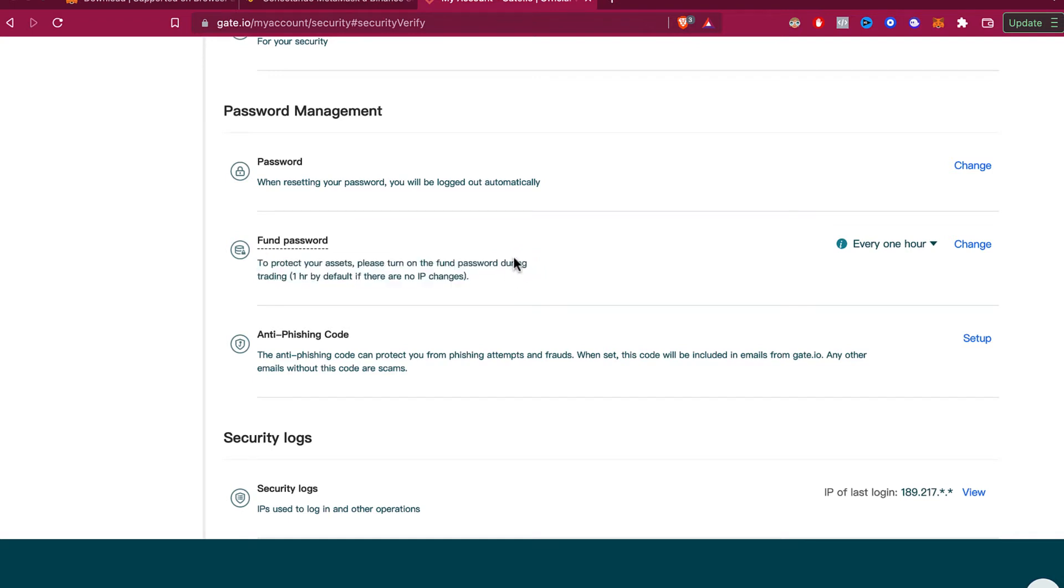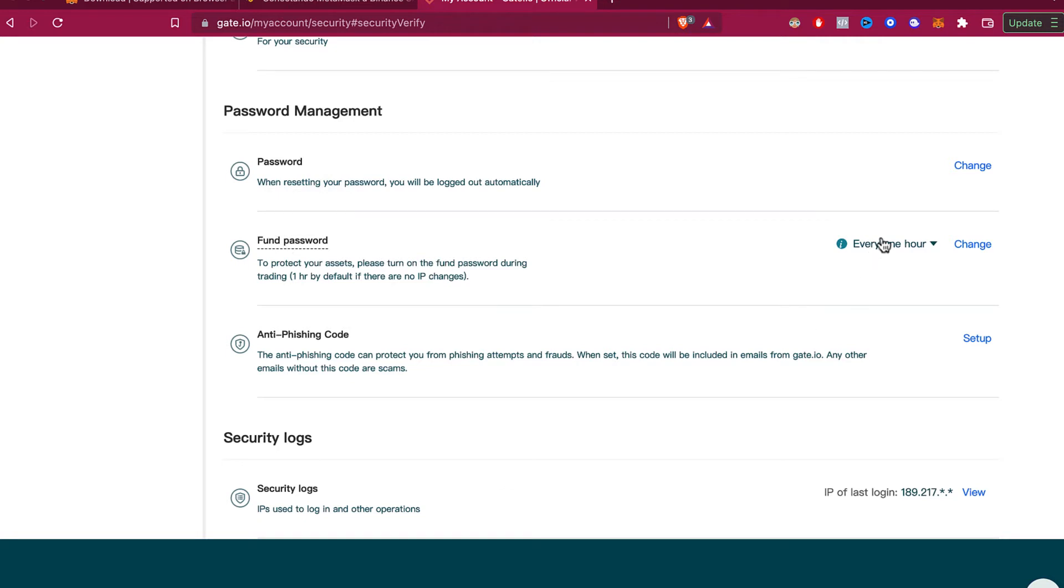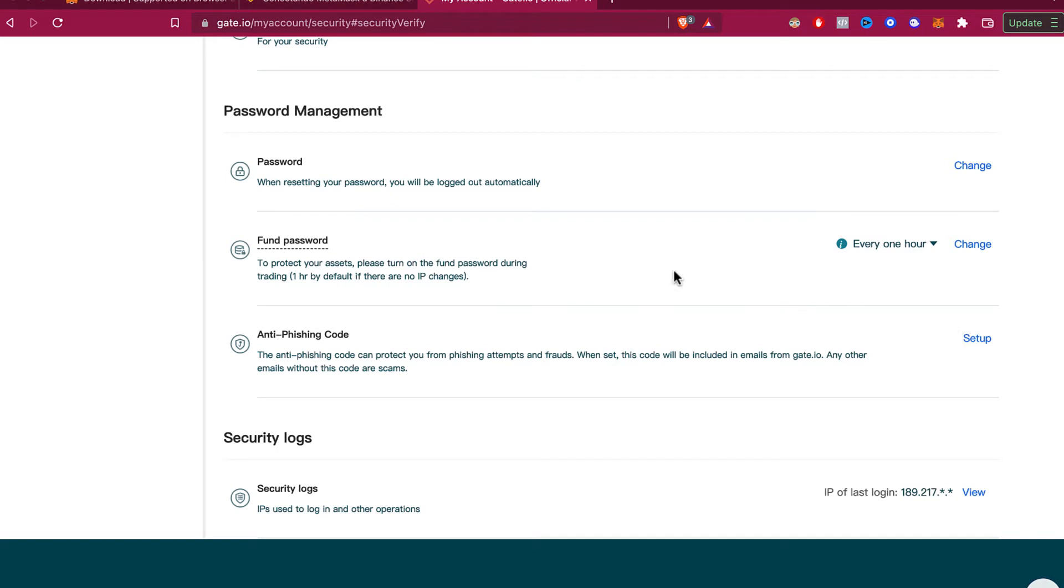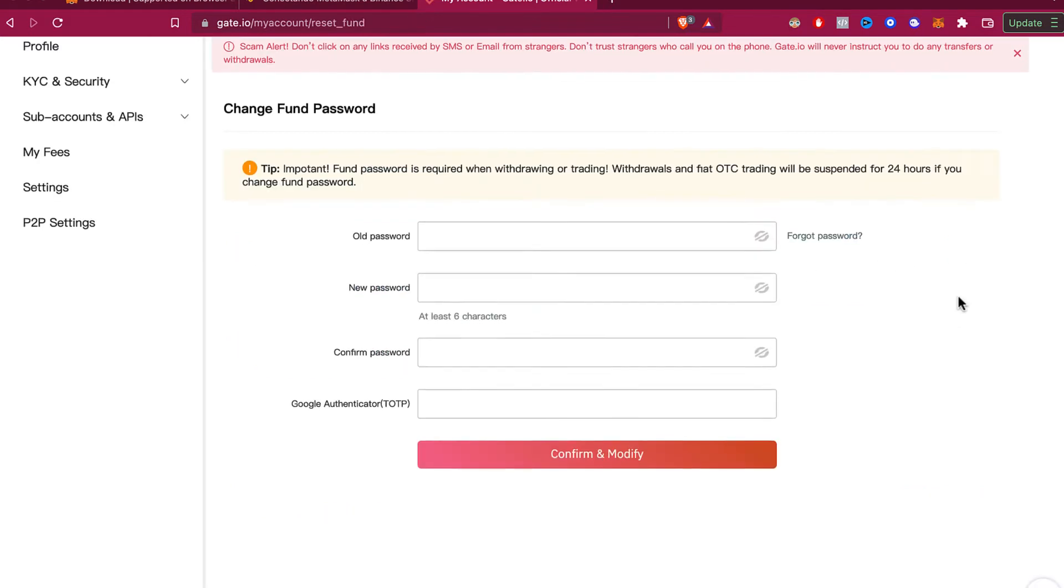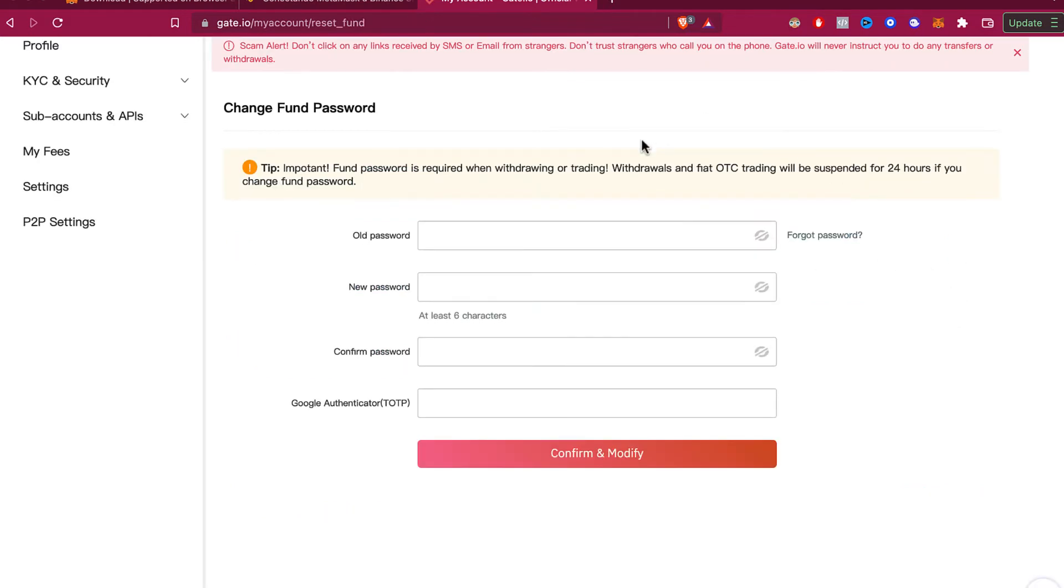This can be set to ask every hour as shown here, or you can set it to every time or never. What you want to do is select the one that says change, and now go to old password.